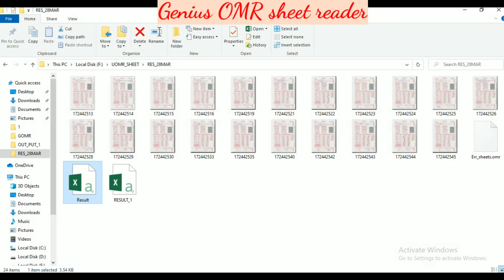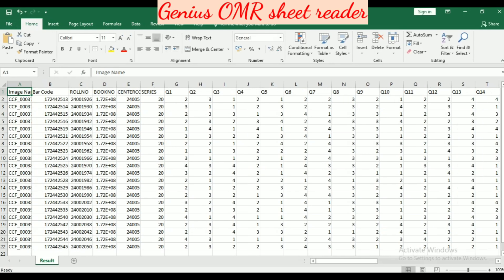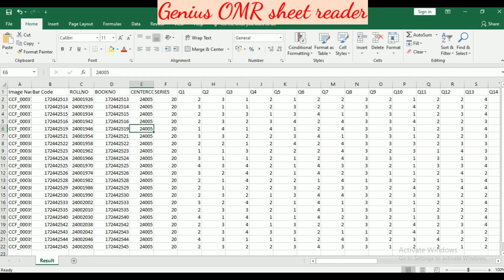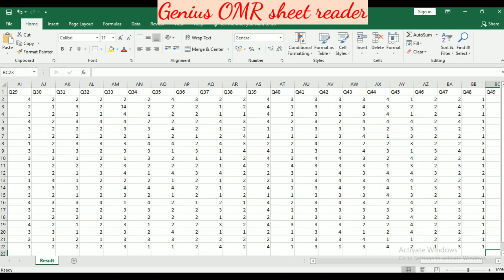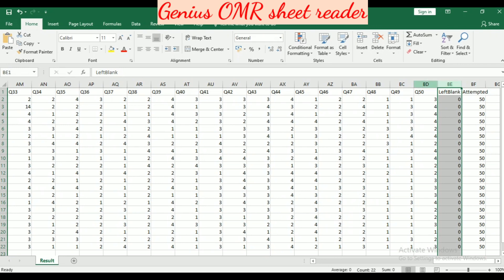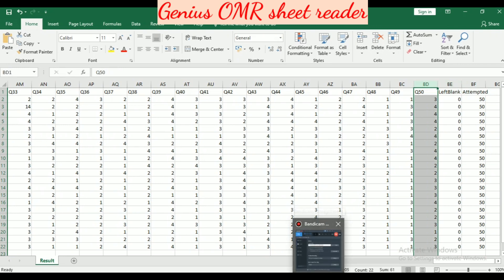In the other CSV, the result CSV, we have image name, barcode, roll number, booklet number, center code, and series code — each and everything. Then we have the options checked by the students, including attempted and left blank. This is the complete result. Thank you for watching.